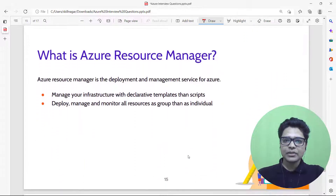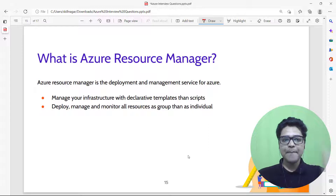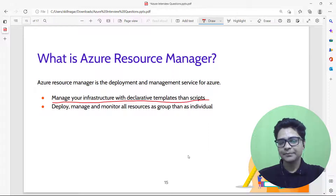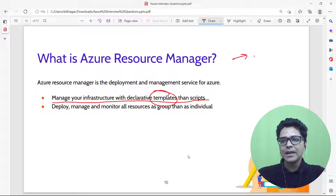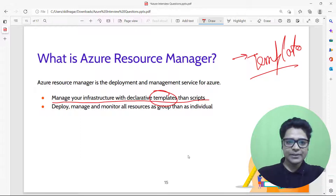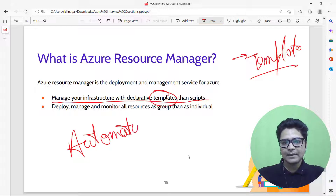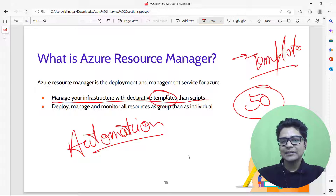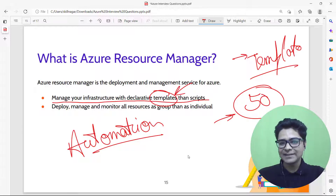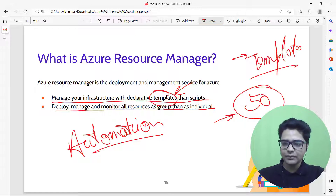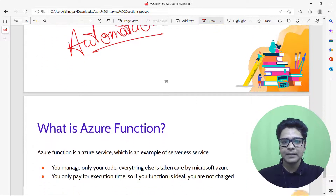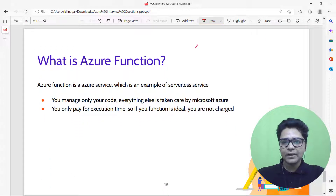What is Azure Resource Manager? Azure Resource Manager lets you manage your infrastructure using declarative templates rather than scripts. If you have a large infrastructure, you can spin it up by running a template, enabling automation. For example, spinning up 50 virtual machines manually is impractical, but with templates it's easy. It also lets you deploy, manage, and monitor all resources as a group.